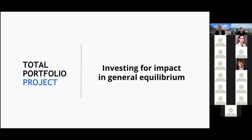Hi everyone, I'm Julian. Welcome to the Sustainable Finance Research Seminar. Today I'm very happy to have Jonathan Harris with us with his paper 'Investing for Impact in General Equilibrium,' a really interesting paper that I've been fortunate to have some preview of a while ago, and I'm really happy for Jonathan to present it here for us.